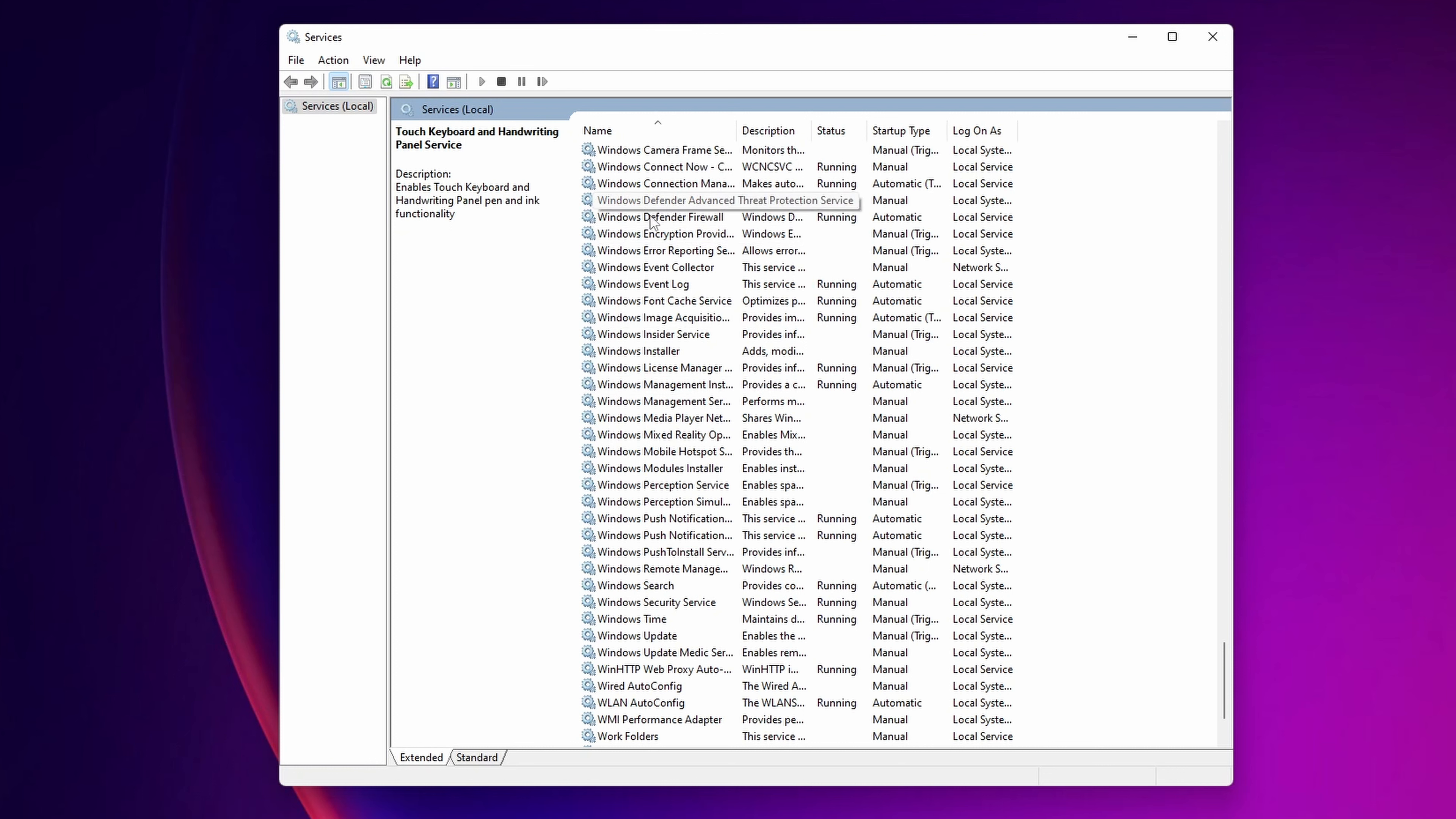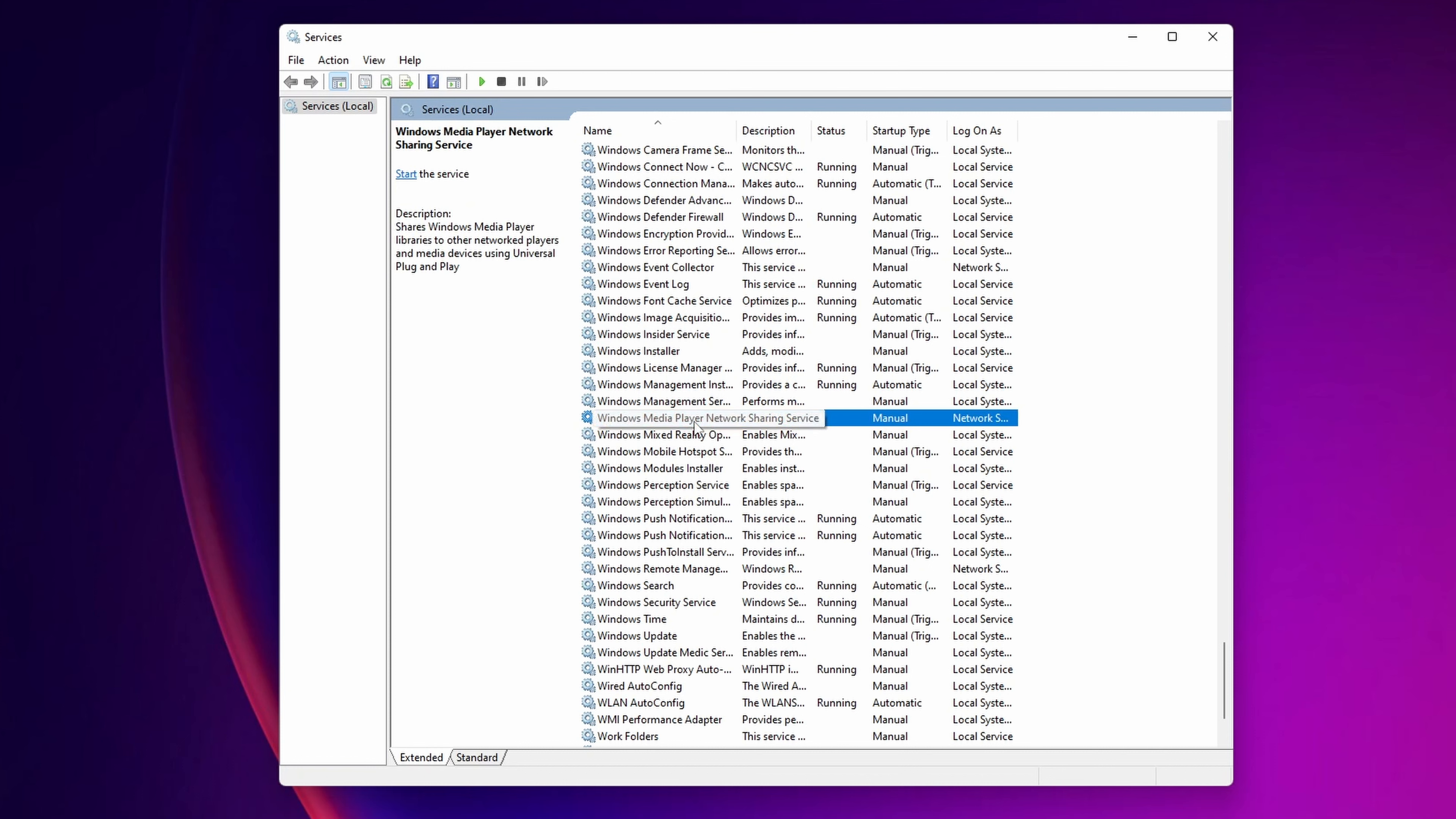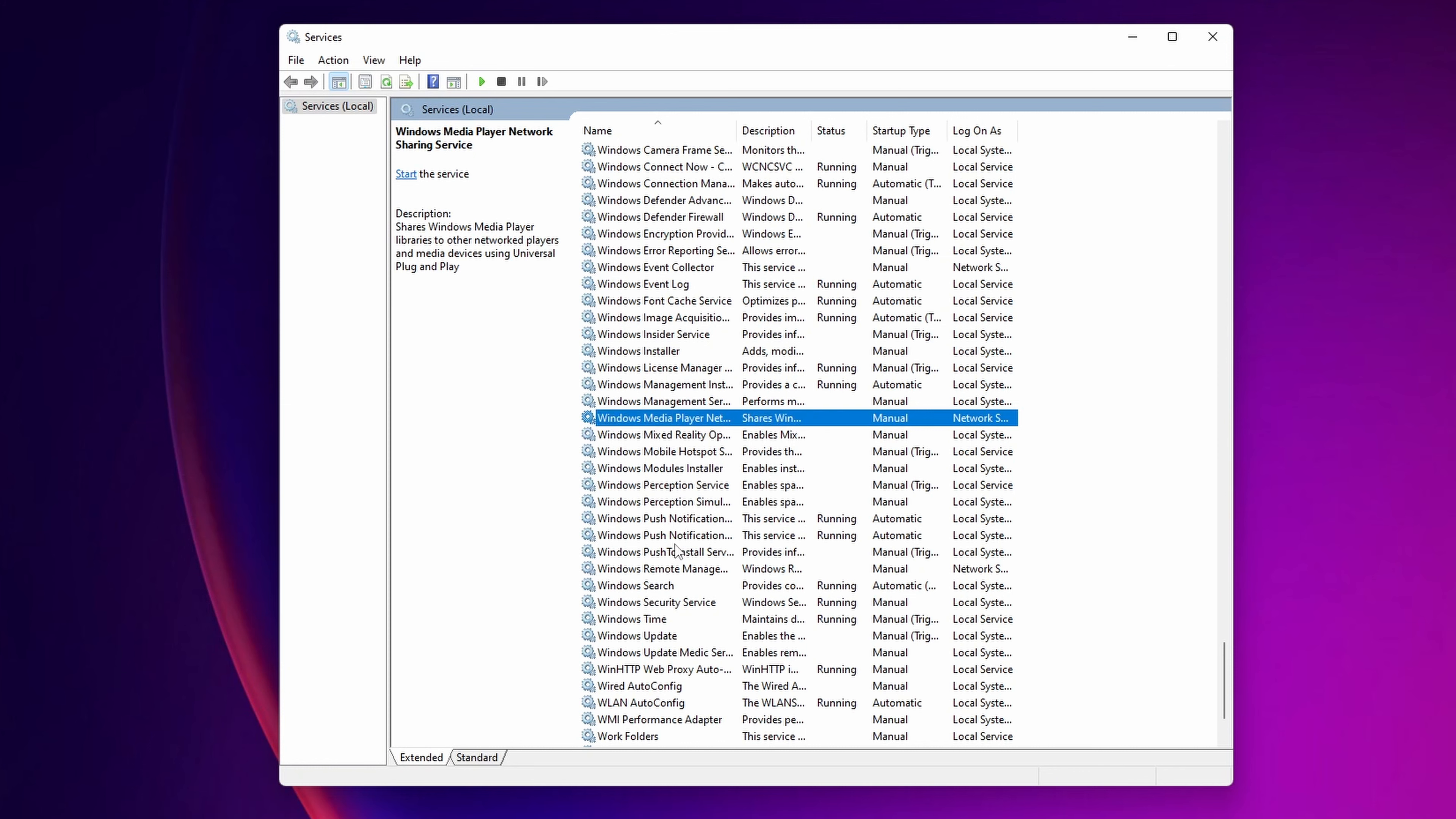For example, Windows Defender, you can disable if you are not going to be using Windows Defender. Event log, I will leave it on. The Windows media player network sharing services, there are a lot of people that have problems with this, so I recommend you to disable this one.